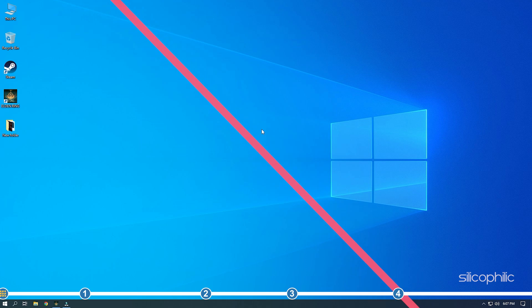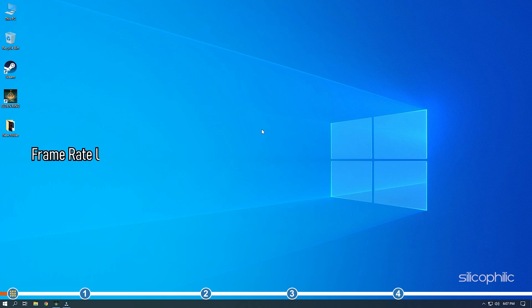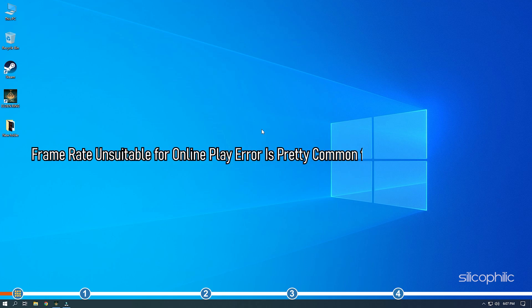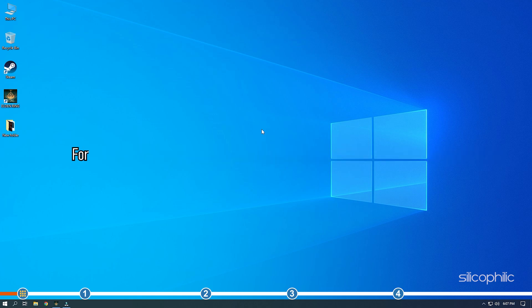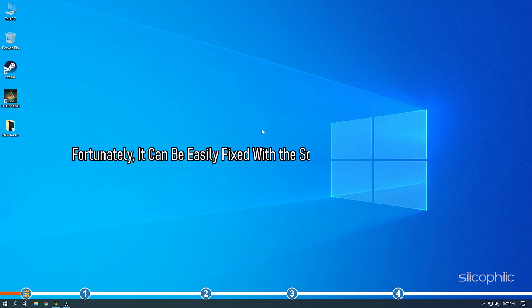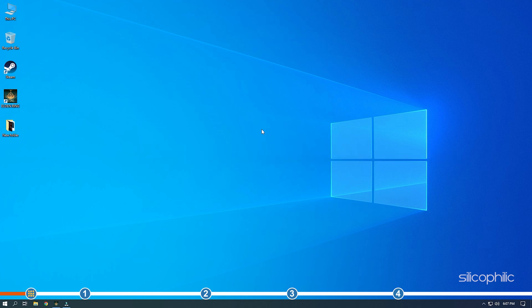Hey you are watching Silicophilic where we help you solve tech issues. Frame rate unsuitable for online play error is pretty common for new Elden Ring players. Fortunately, it can be easily fixed with the solutions we have shown here. Stick till the end to learn how to solve this issue.